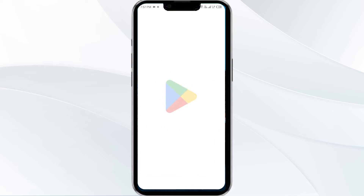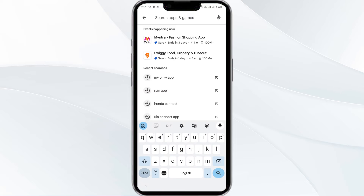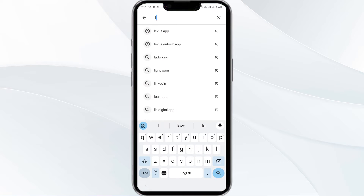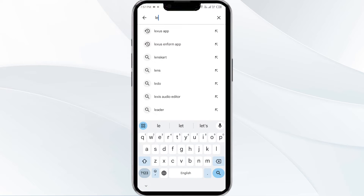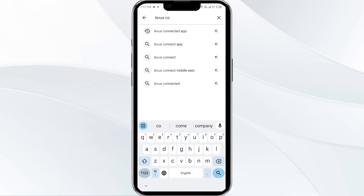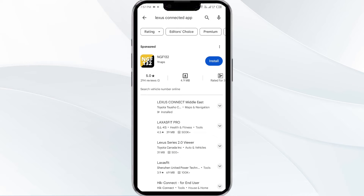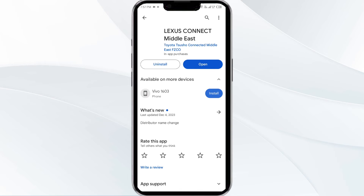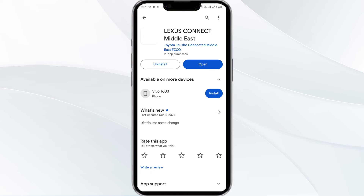To do this, head to the Play Store and search for the Alexis Connect app. Select the app — if an update is available, you will see an update button next to the app. Tap on it to update the app to the latest version. Once updated, launch the app again.